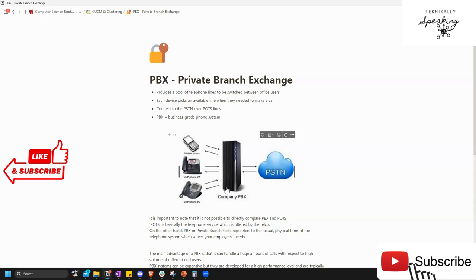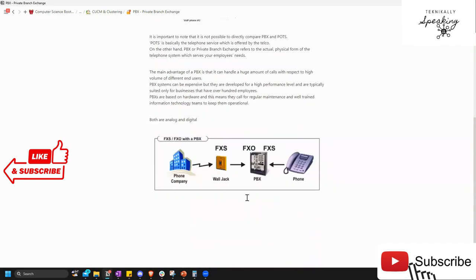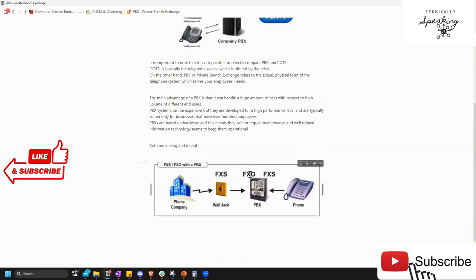With a PBX you can put someone on hold with music on hold, transfer someone to tier two or to your boss, and so many other features. All those settings are controlled by the PBX. The PBX is an actual hardware device connected through the wall jack, just like a regular landline.